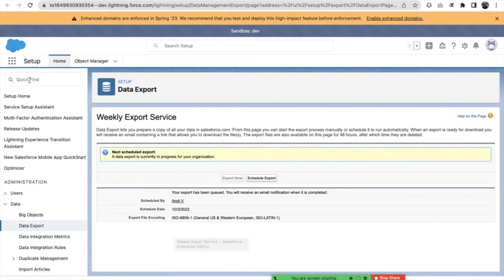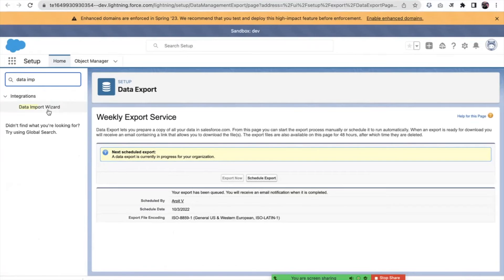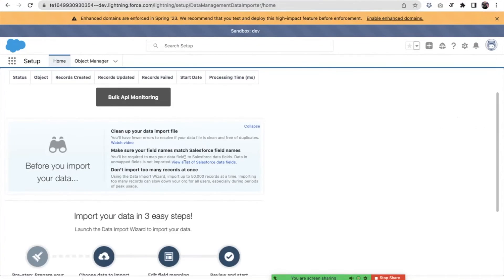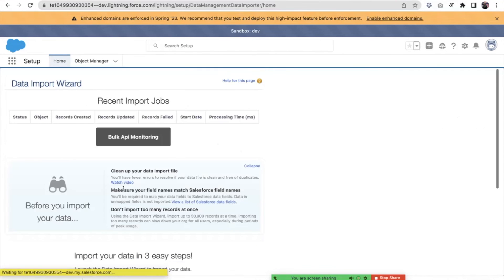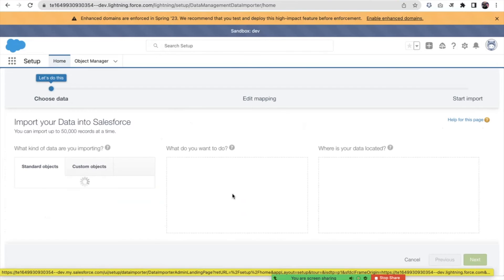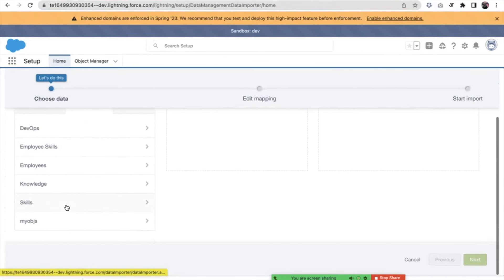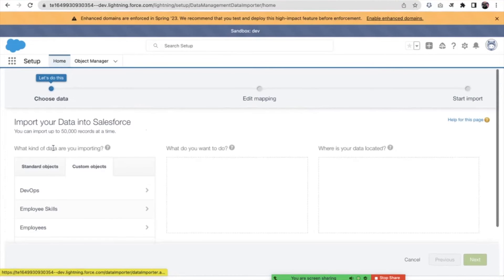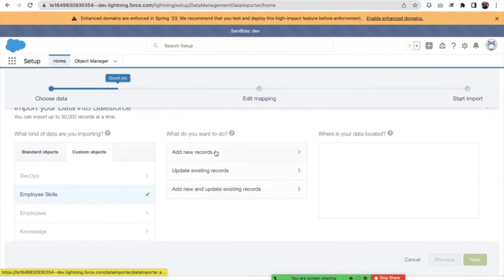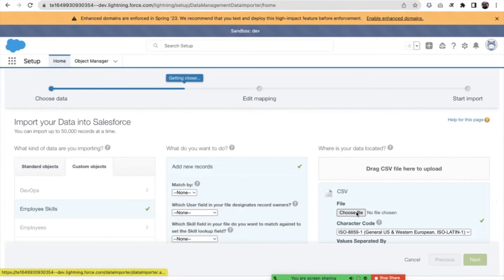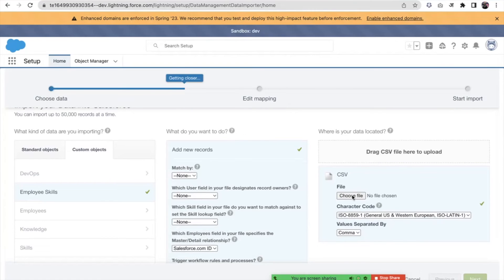Now let's talk about the Data Import Wizard. This is a native tool — we do not have to download anything or configure anything. I click on Launch Wizard. These are the objects available here, both standard and custom. I'm going to insert Employee Skills again. I want to add a new record, so I click here and upload a CSV file from the system — or I can drag and drop a file.